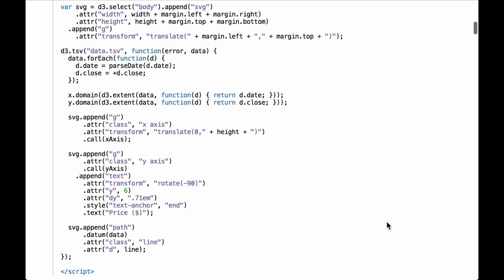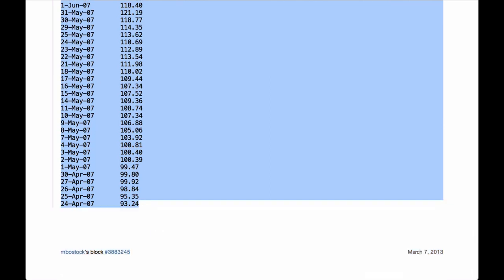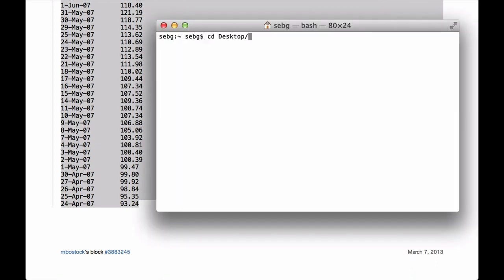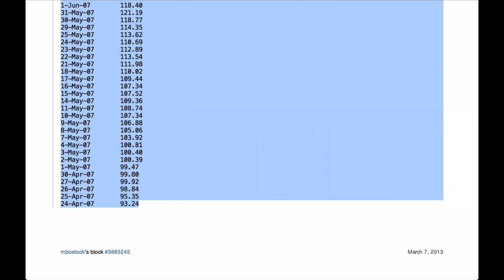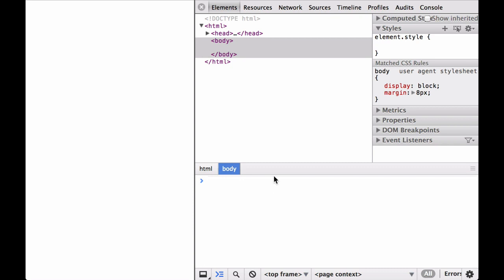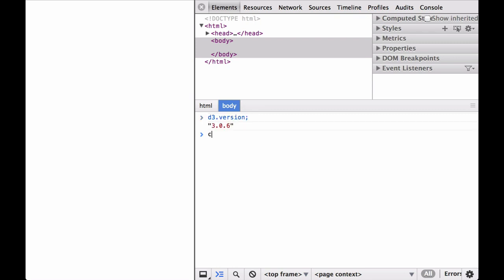Alright, to the JavaScript console. We start by saving the example data into the data.tsv file, which lives in the folder where we will start the Python Simple HTTP server. Next, we start the Python Simple HTTP server from the command line. Now we have the server running and the data file ready to be served up. Next, we make sure the index.html file is saved in the right place and has D3 loaded into it. We open the Chrome developer tools and test to make sure D3 loaded correctly, then clear the screen. D3 loaded correctly.